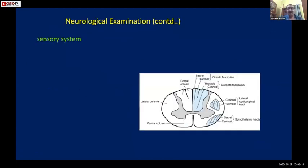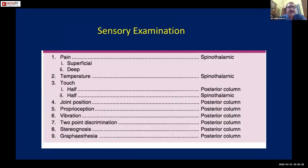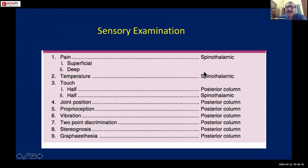Now the motor system is complete. For the sensory system, you must know the different tracts. The modalities to check are: pain, temperature, touch, joint position sense/proprioception, vibration, and two-point discrimination. Pain and temperature are carried by the spinothalamic tracts; half of touch is also spinothalamic. Vibration, position sense, and stereognosis are carried by the dorsal columns.